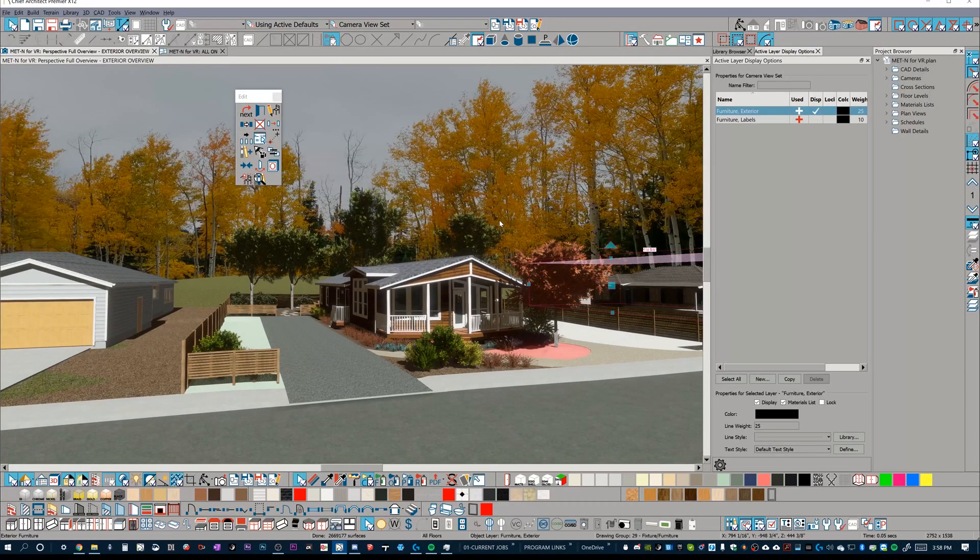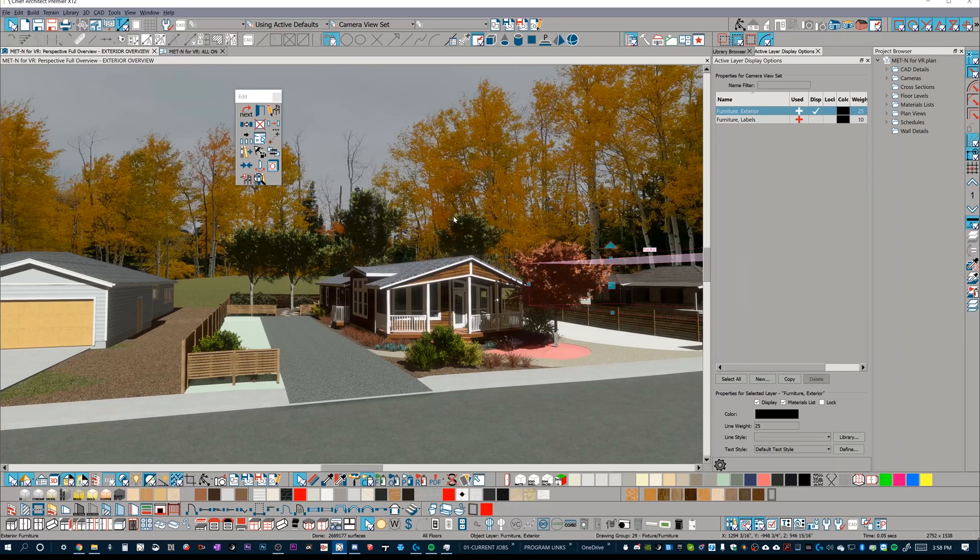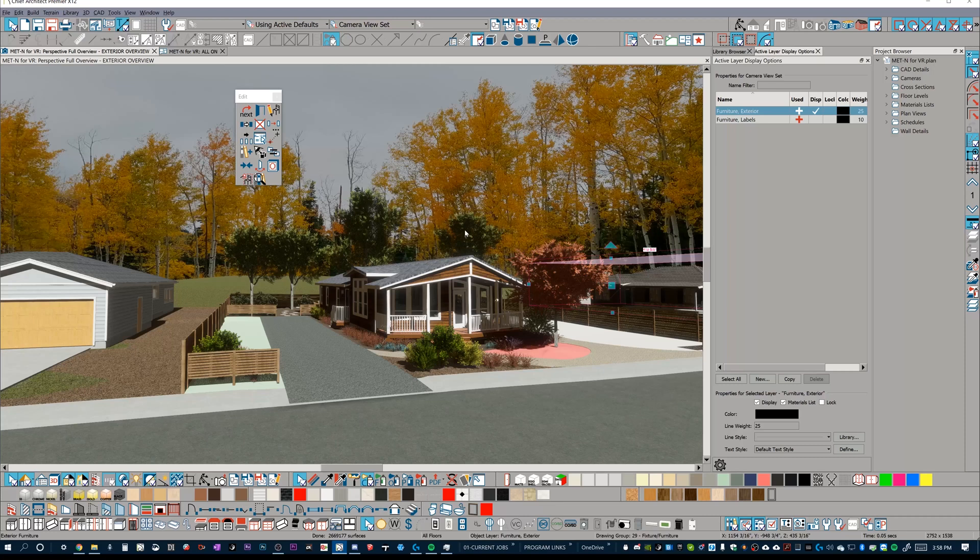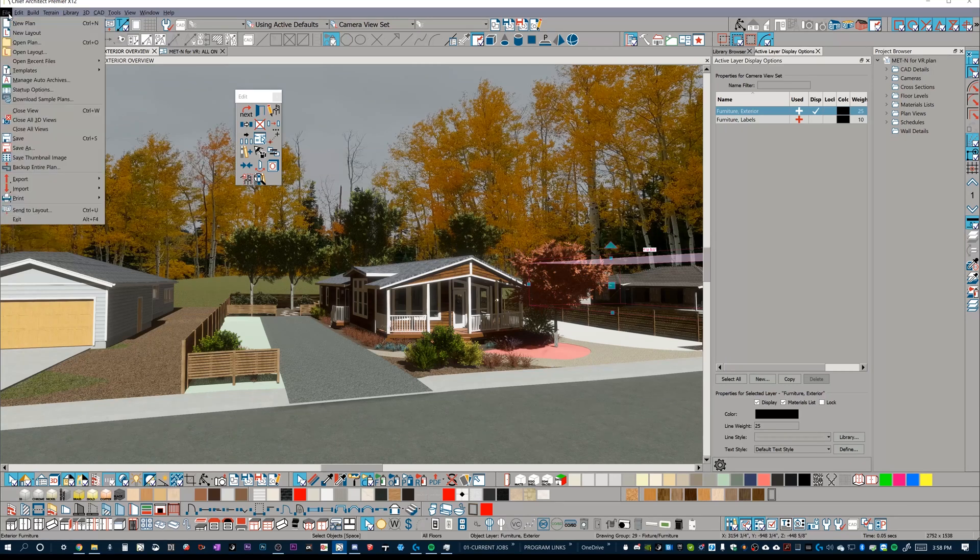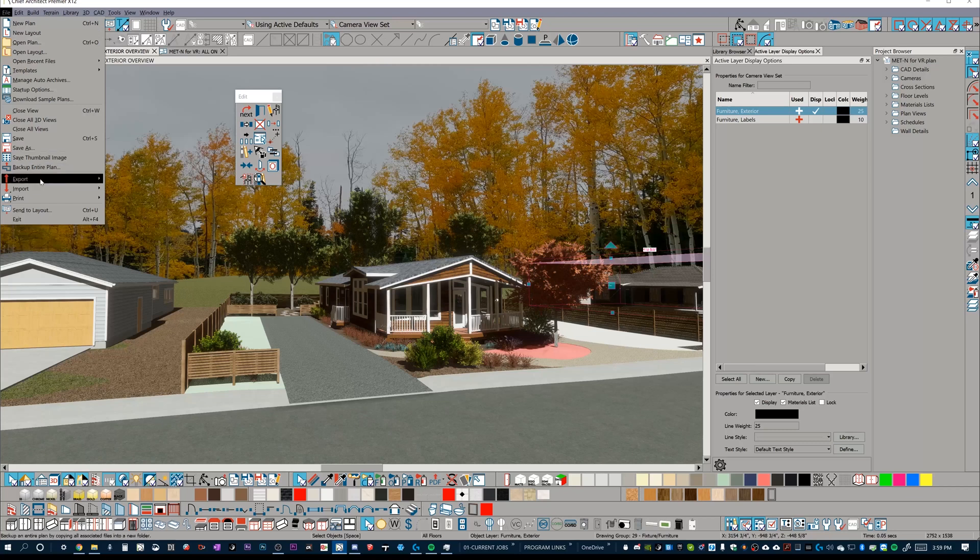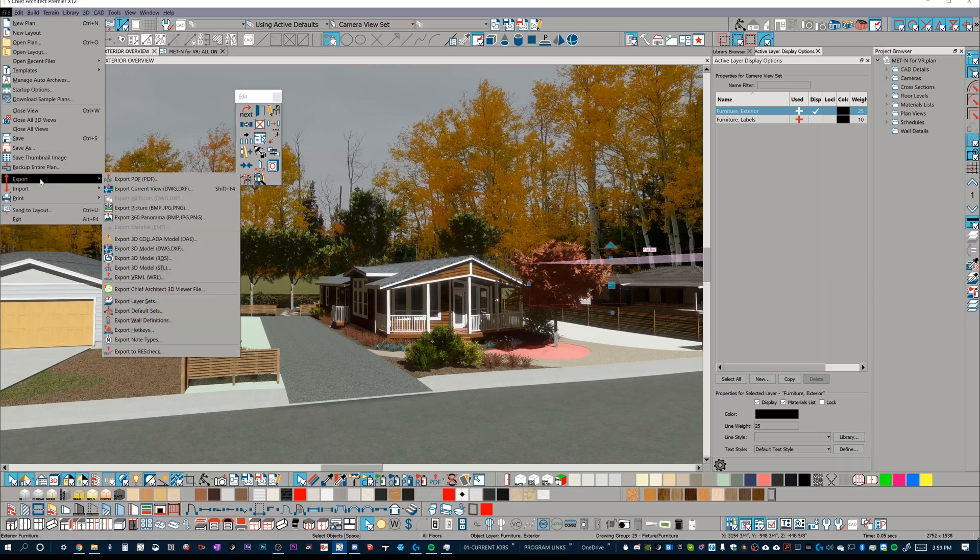So now that we have this all set up and we're in a 3D view, and keep in mind, in Chief Architect, you can only export 3D from a 3D view. So we have to pull a 3D view, and then now we're going to export from here. There's a couple different options that we have.